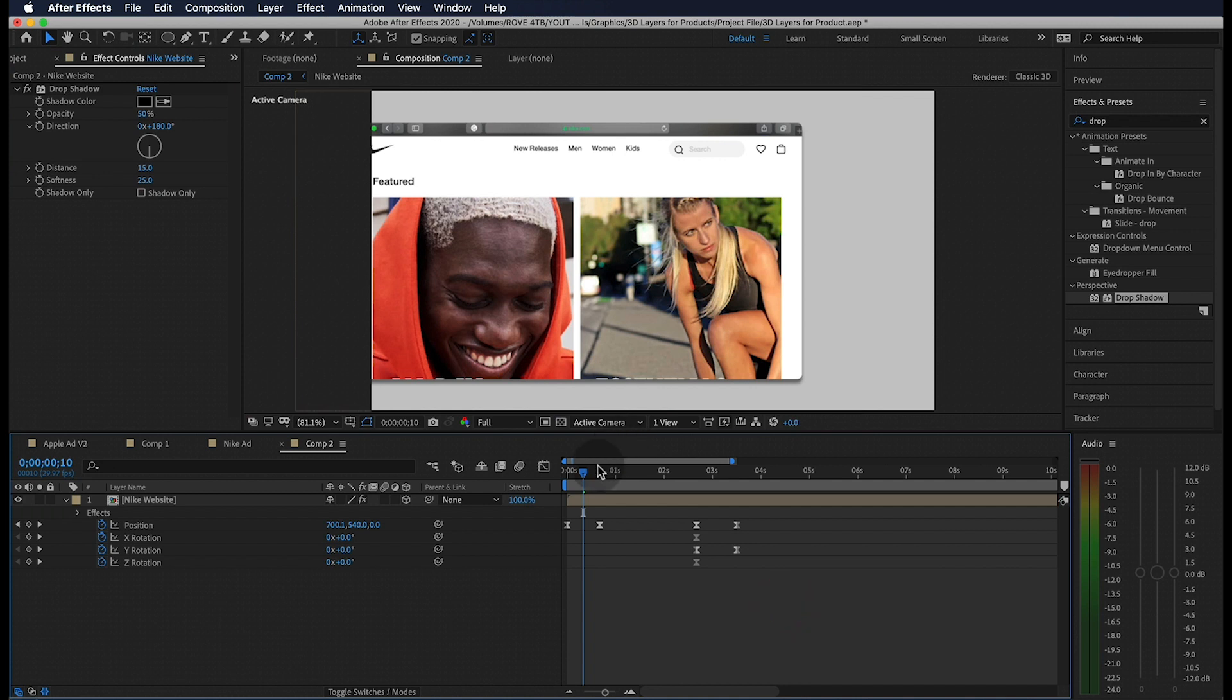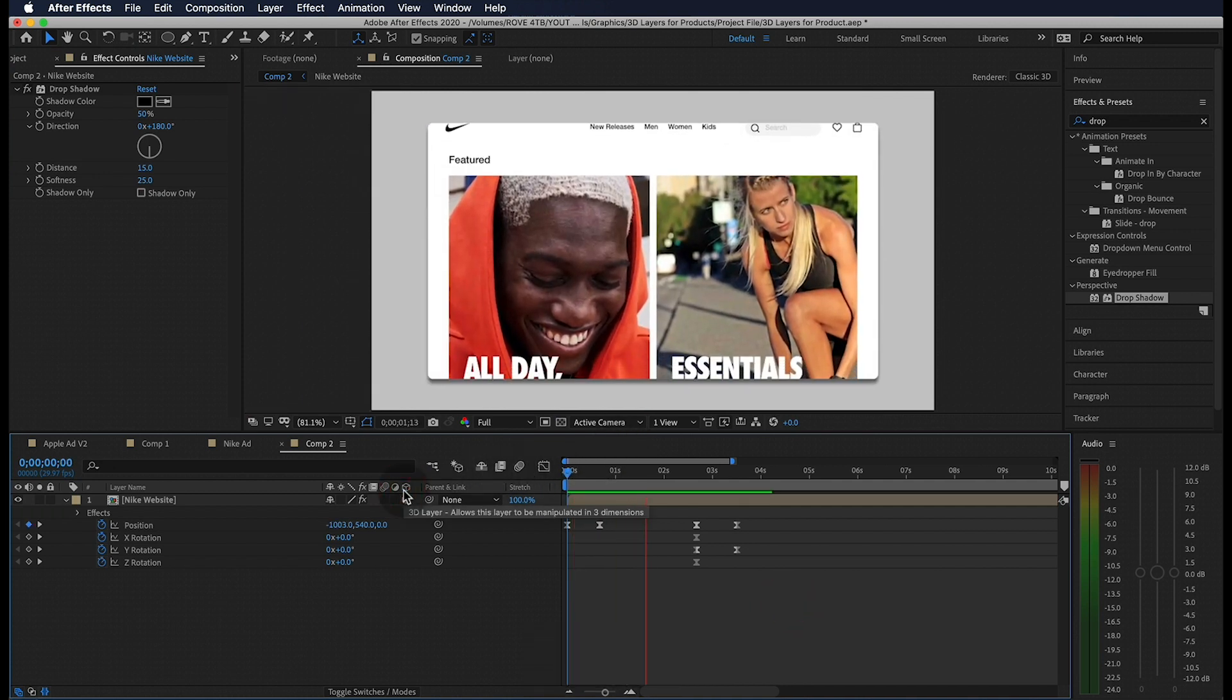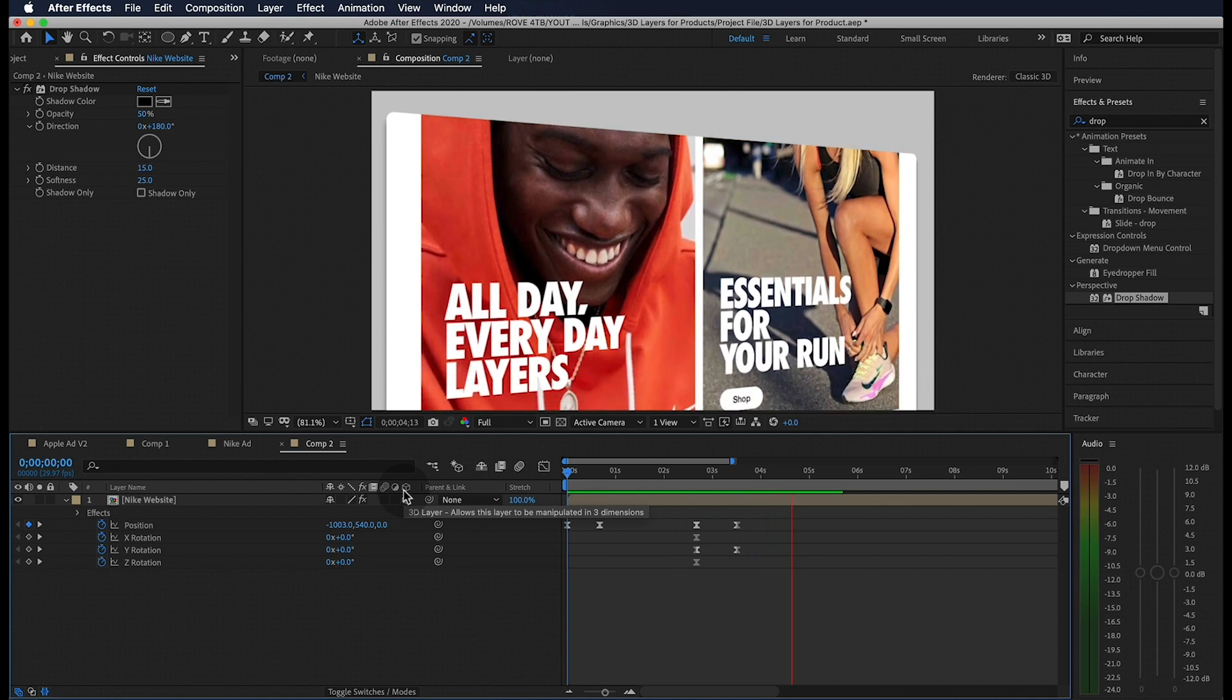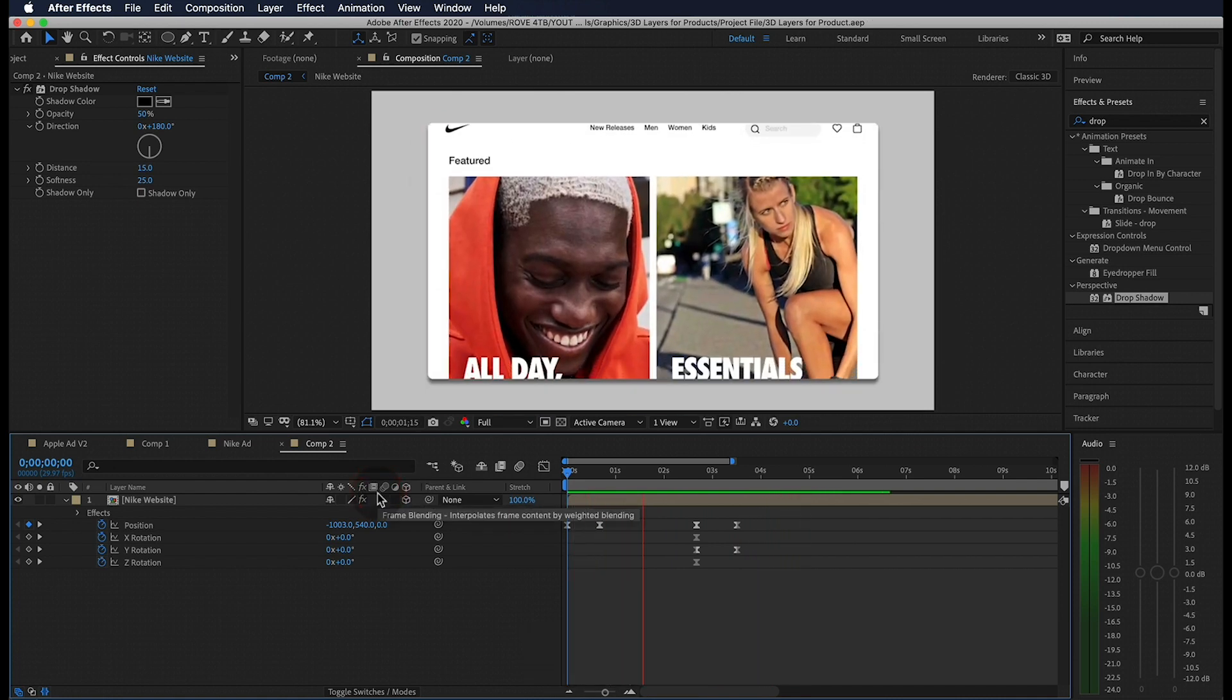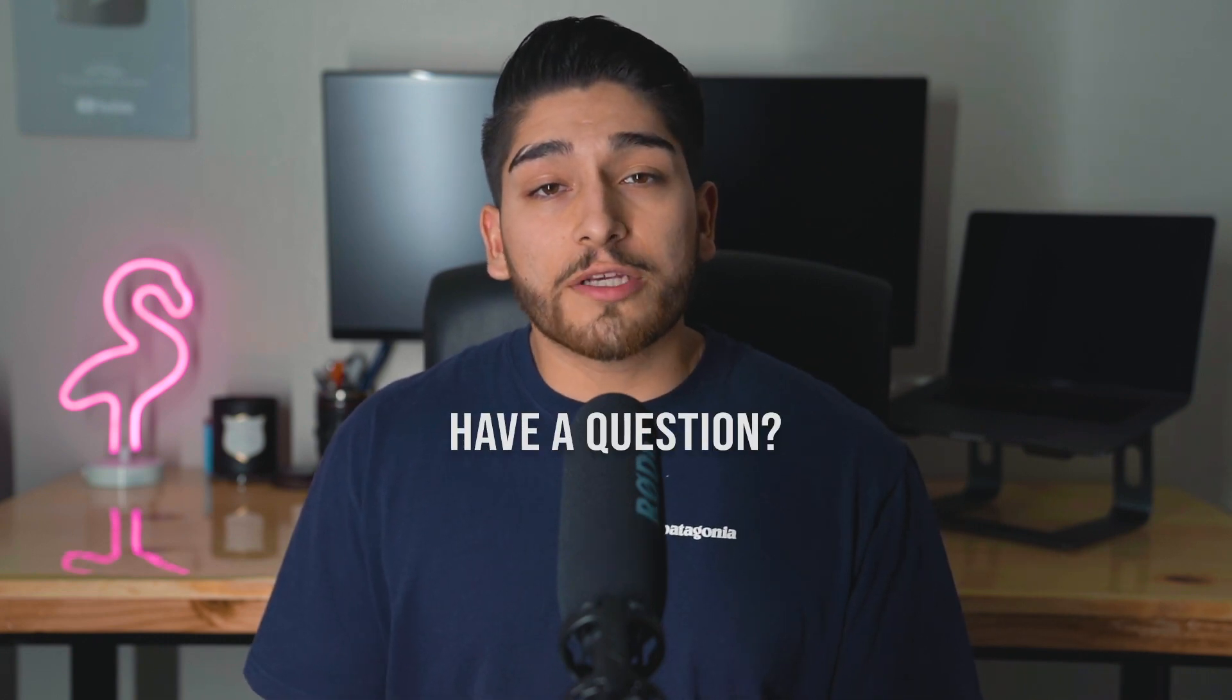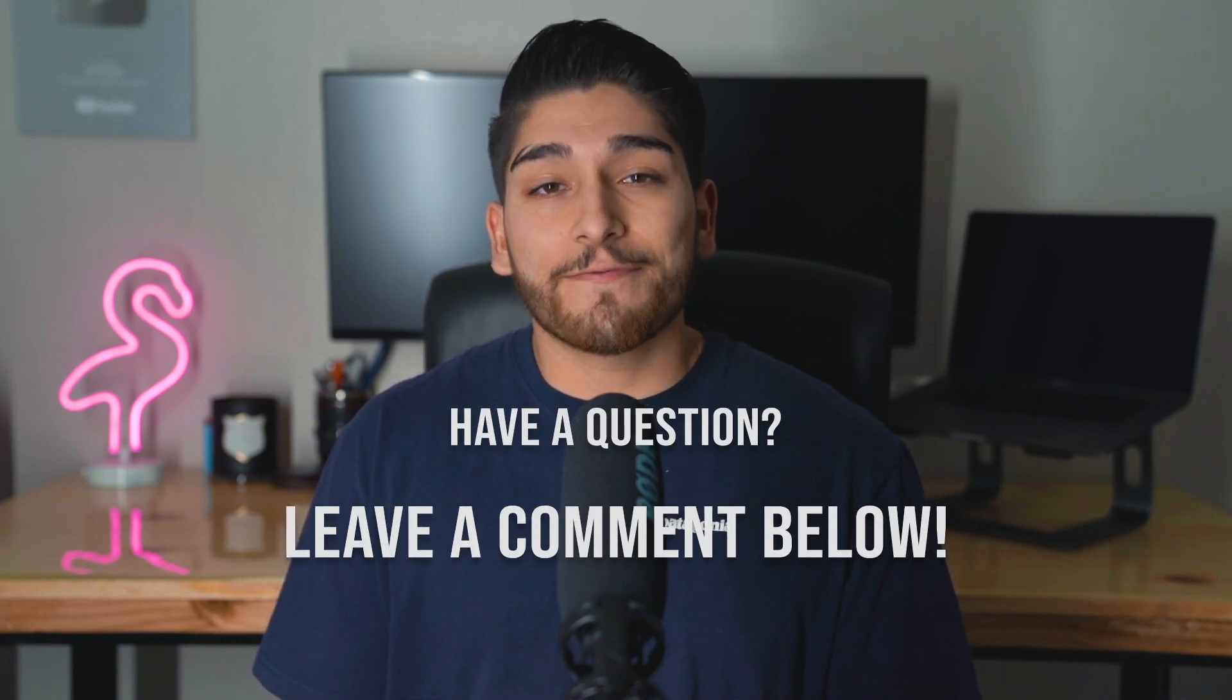And if we play from the beginning, here's what we get. Alright, and there we have it. That's how you can create this quick product animation right here in After Effects. Hopefully you learned something new from this video that you can take and apply in your own work. I hope you found this video helpful and if you did, make sure to like and subscribe. It really does make a difference. If you have any questions, drop a comment below and as always, I'll see you in the next video.